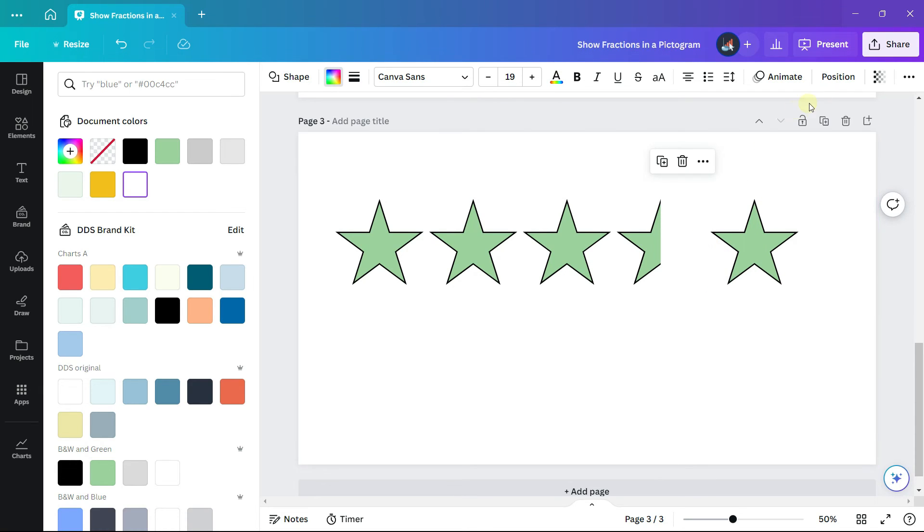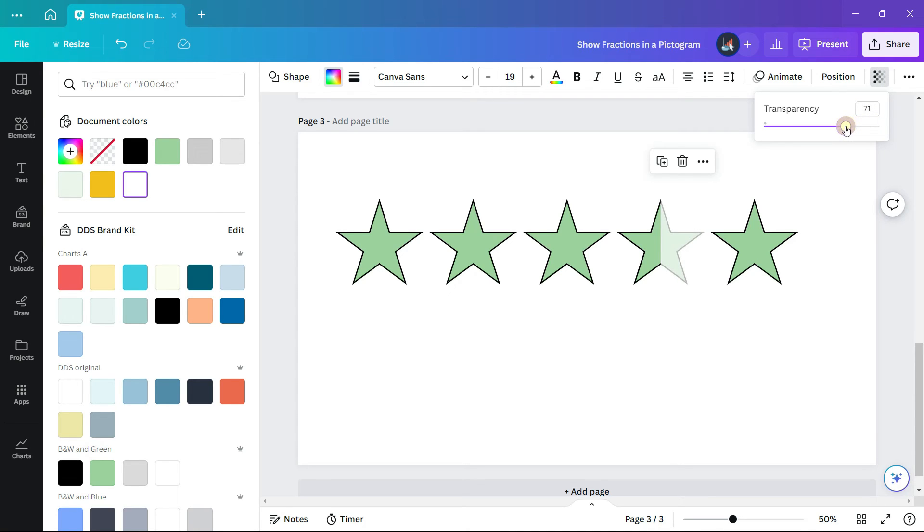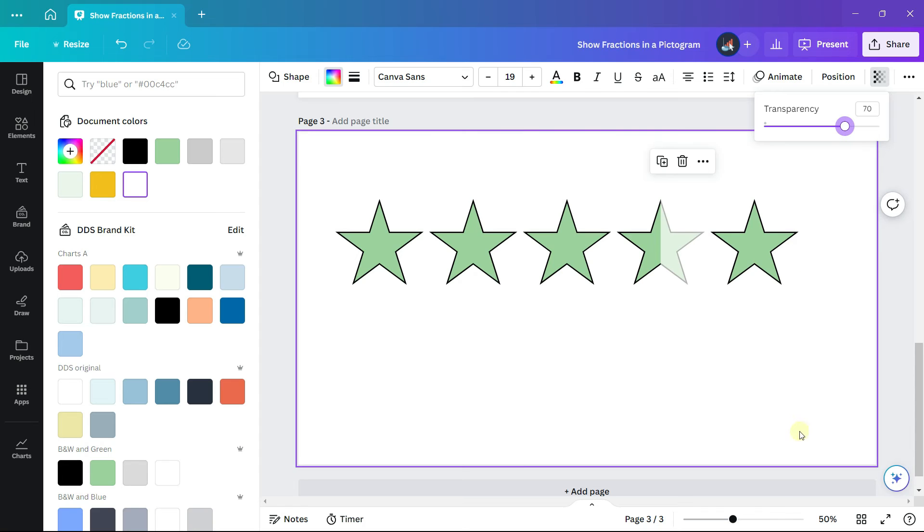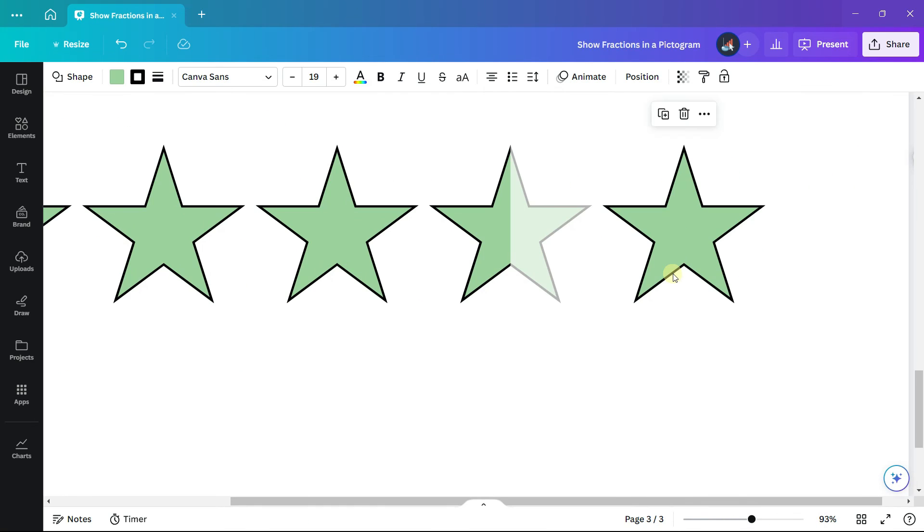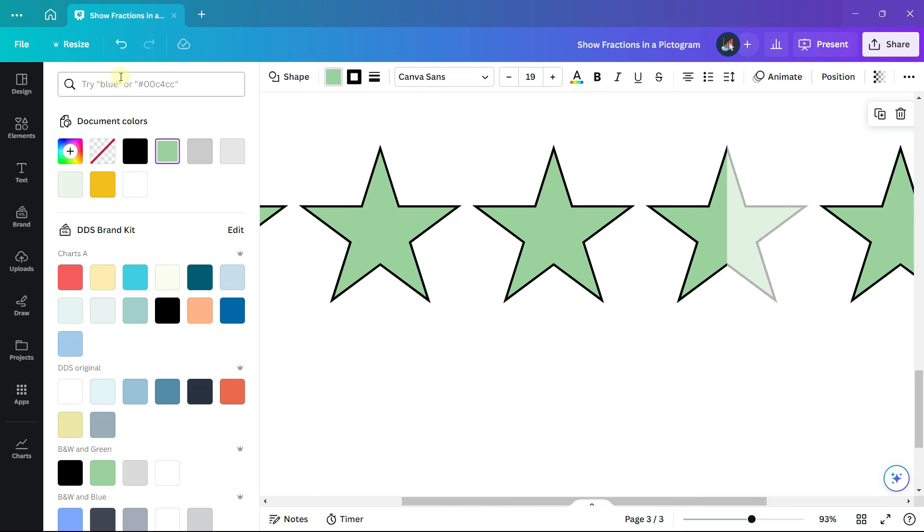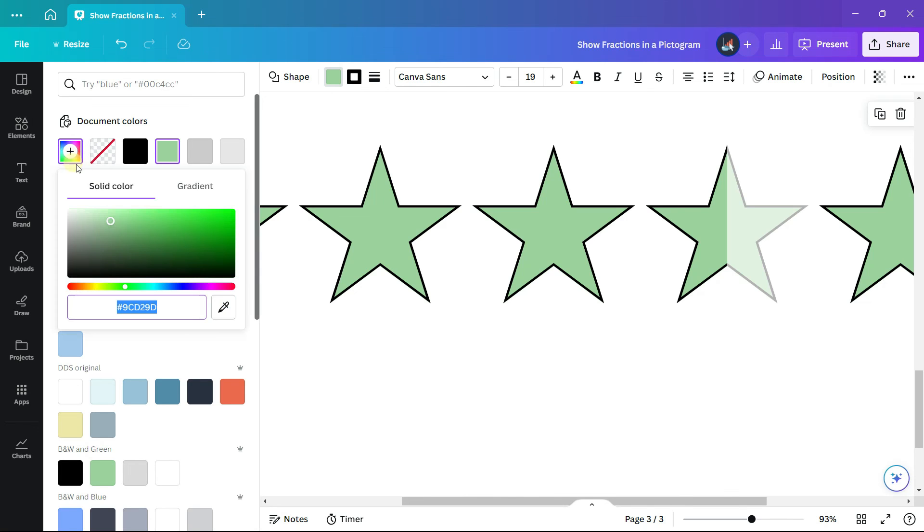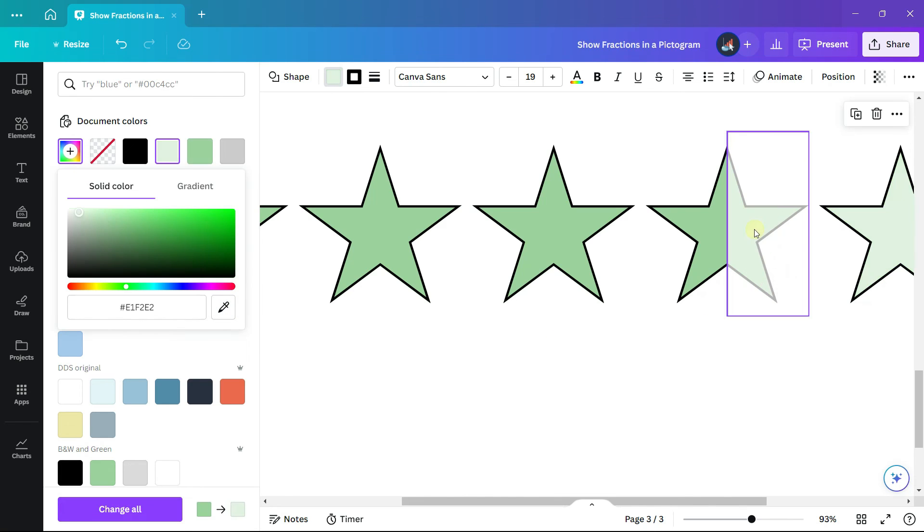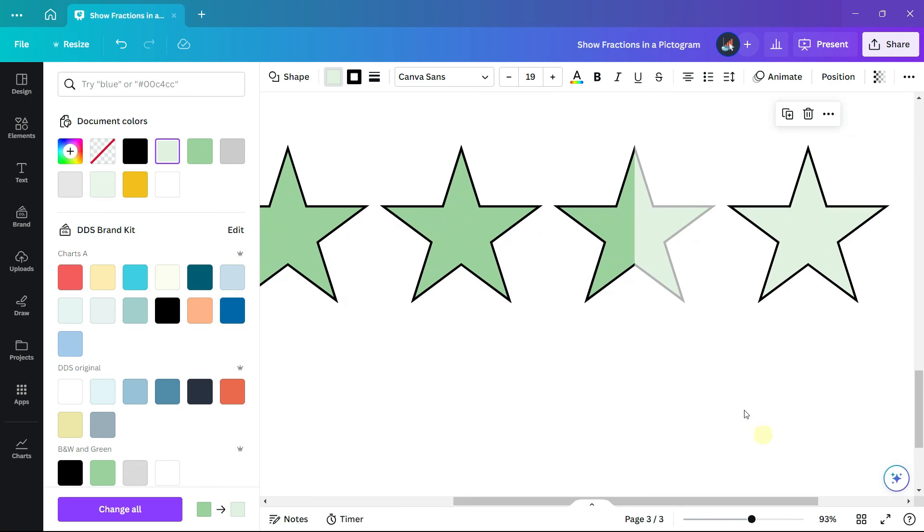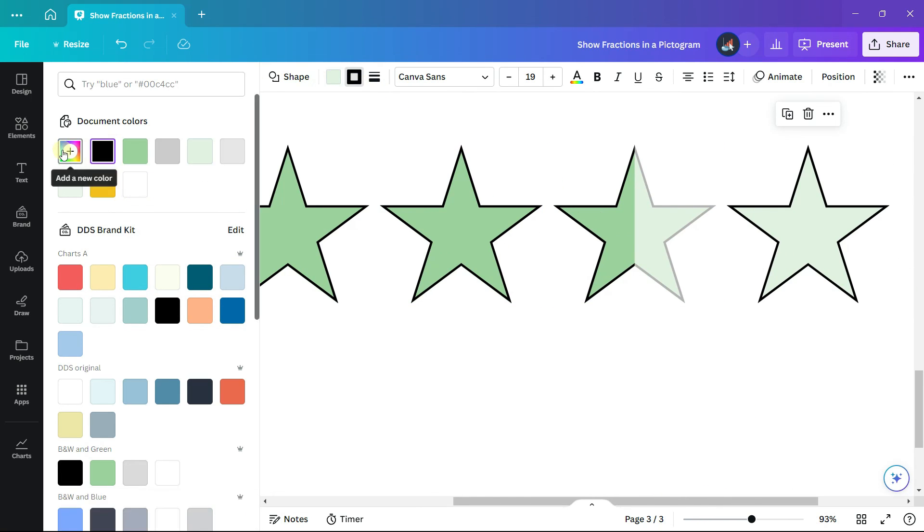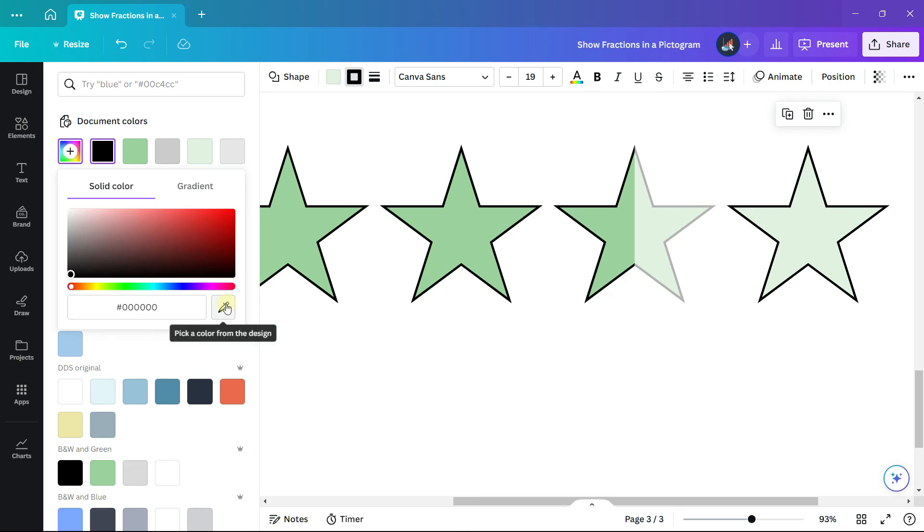And change the transparency so that part of the fourth star will show through. I'm making it 70%. Select the last star and change the fill color to match the right hand side of the fourth star. And then do the same thing for the border of the last star. I'm changing the border color to match the right hand side of the fourth star.